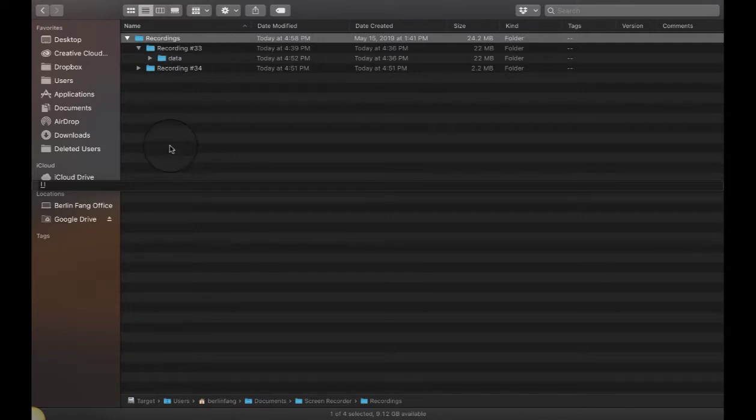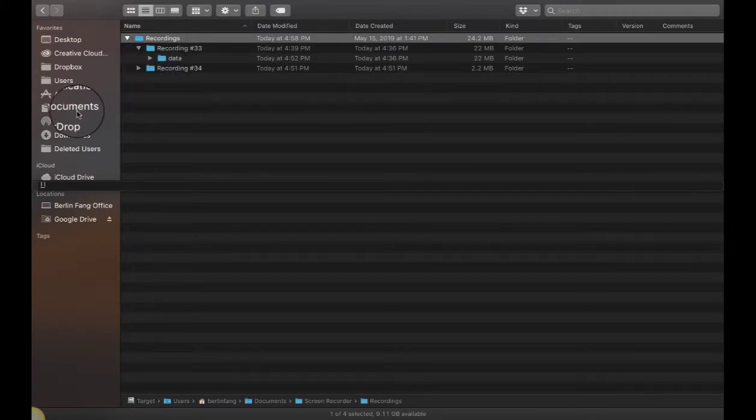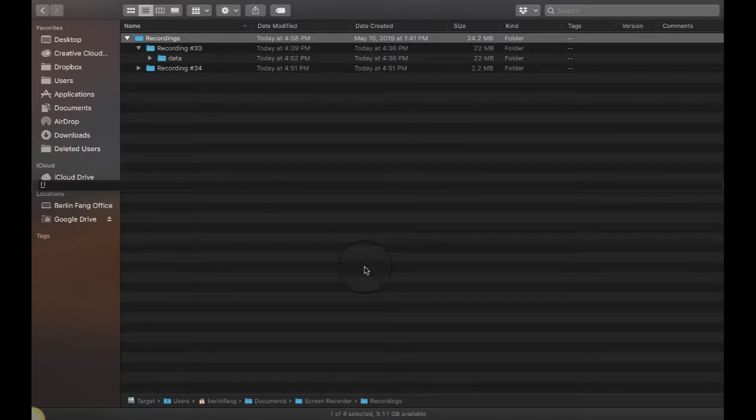So once again the path to find this is to go to your Finder and then under Documents. Under Documents you will be able to see screen recorder and then recordings.